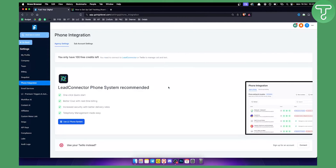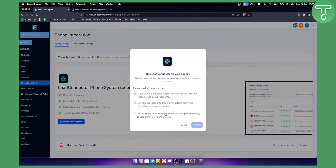Right here you need to have a phone system already set up. If you click on Phone System and you haven't set it up yet, definitely watch some of our other videos on how to set up your phone system. Basically, you need to go here and select a phone system, or connect your Twilio account, or use a Lead Connector phone system — that is the recommended option.